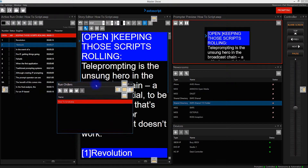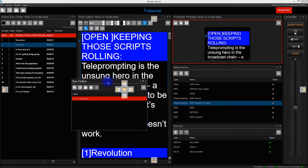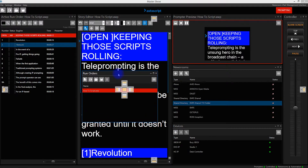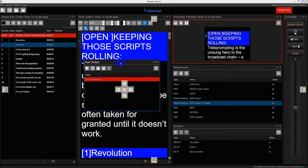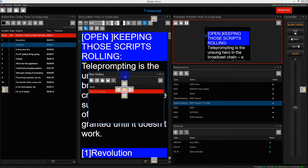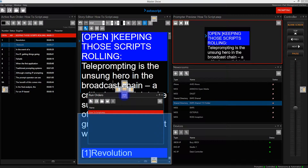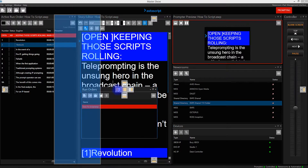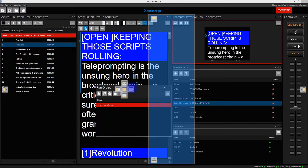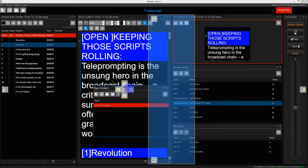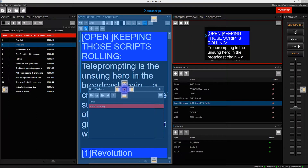I can drag this window and whenever I position it over another window I'm given a guide to show me where this window will be placed when I release it. For example, if I hover over the top icon it shows me that the Run Orders window will be pinned at the top of the story editor window. At the bottom it will be below, to the left or to the right.